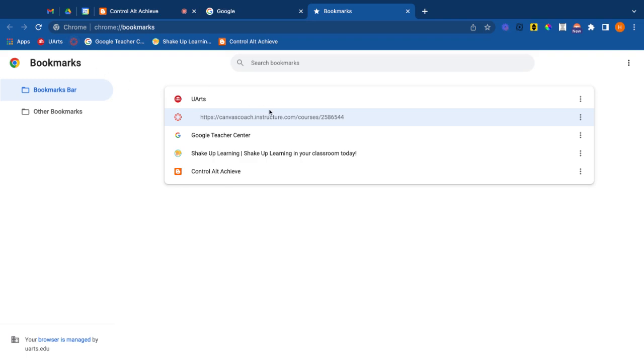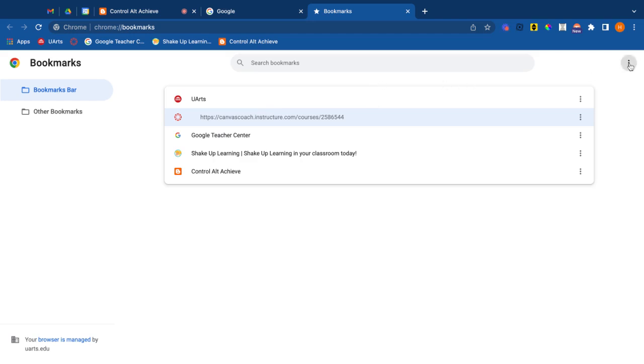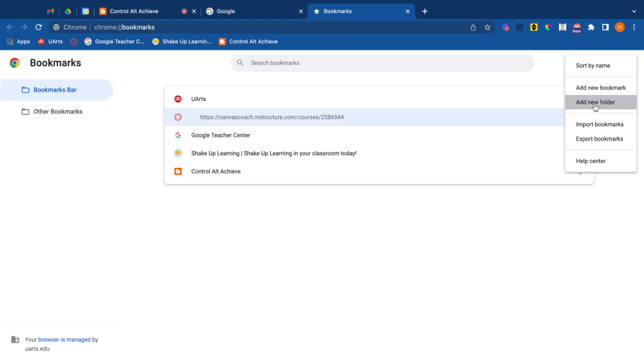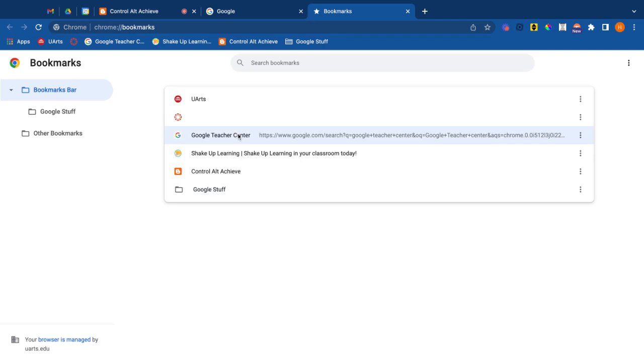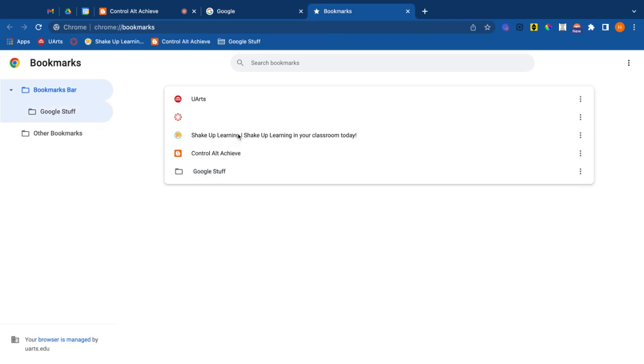Okay now another thing that's really nice to do within your bookmarks is to create folders. So I'm going to go up to the top right three dots and I'm going to add a new folder and I'm going to call this folder, be real creative, Google Stuff. And within that folder I'm going to put the Google Teacher Center and maybe I'll even put these two blogs because they're both pretty googly.